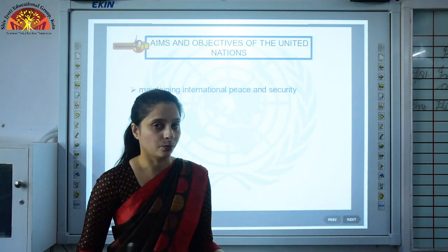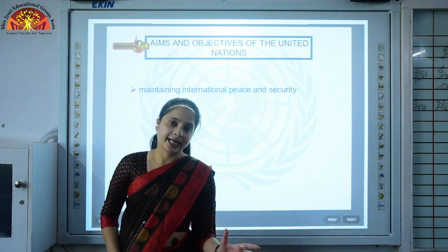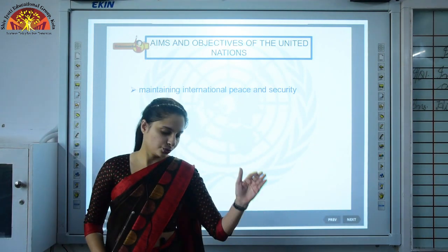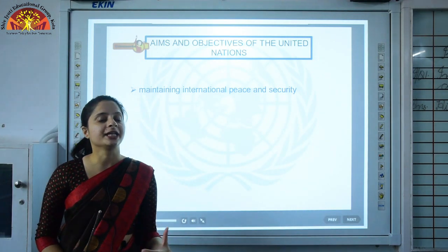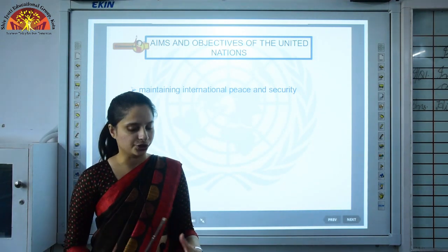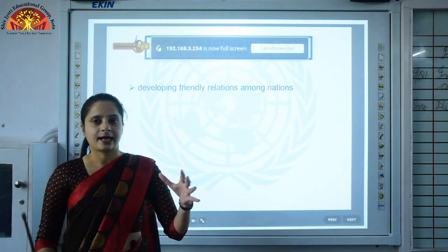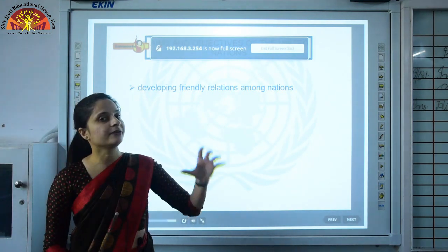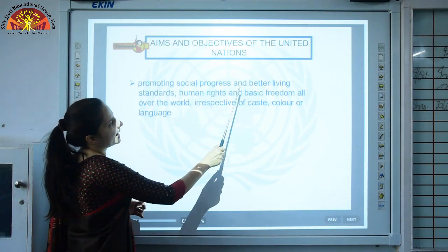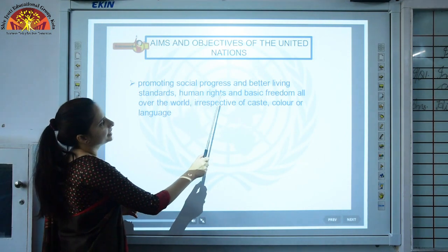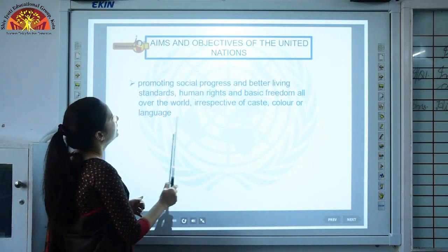The aims of the UN include: maintaining international peace and security by settling disputes at meetings and finding peaceful solutions; developing friendly relations among nations; and promoting social progress and better living standards, human rights and basic freedom all over the world, irrespective of caste, colour or language.